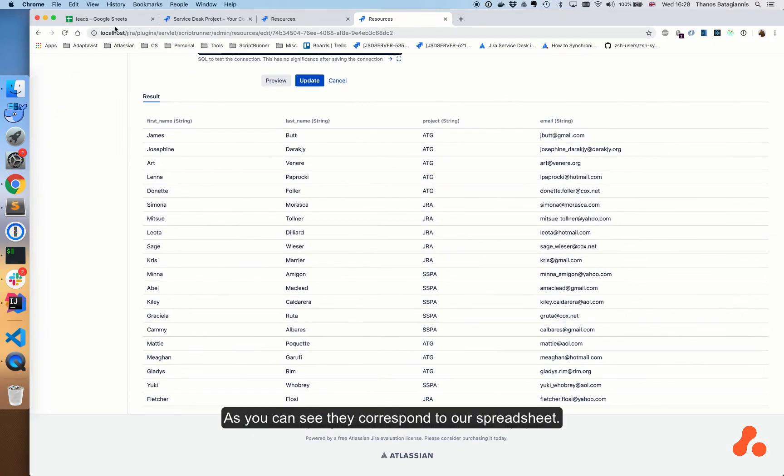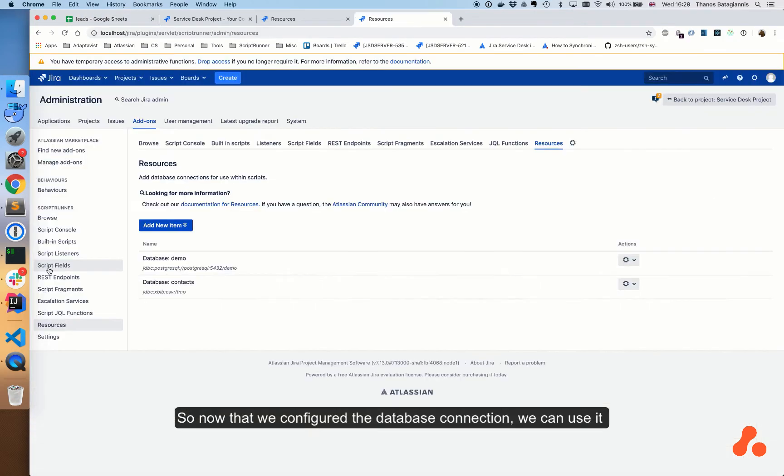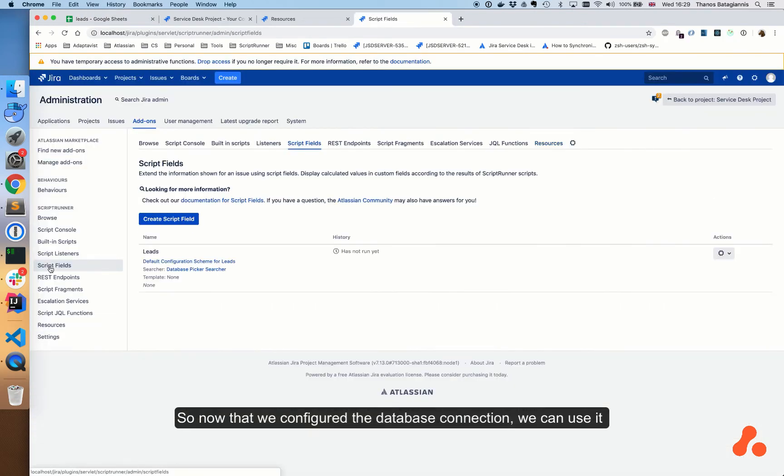Once this has been filled out we will hit preview. Here's our list of employee names and information about them. As you can see, they correspond to our spreadsheet.